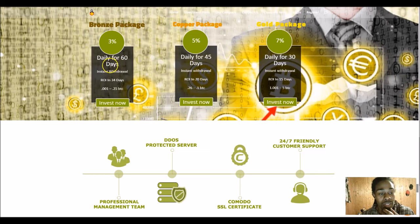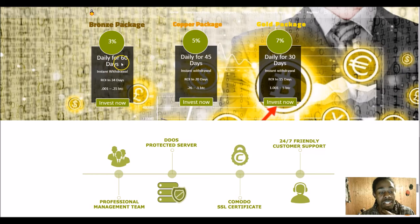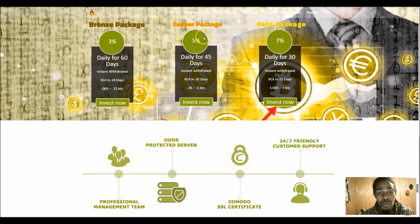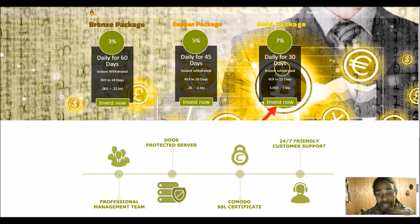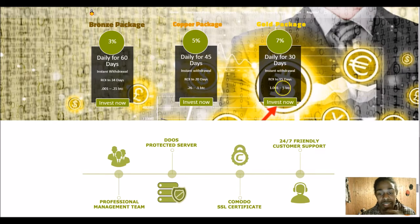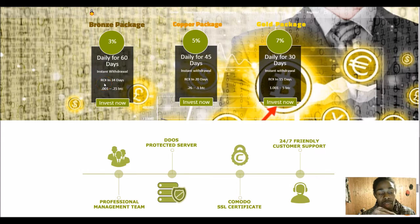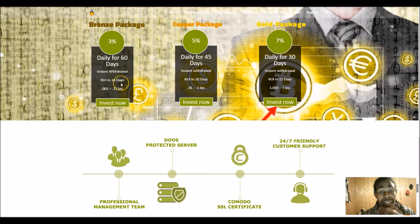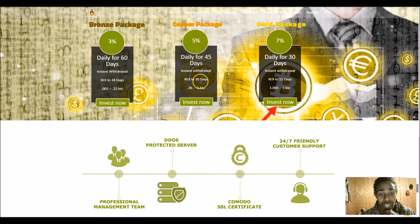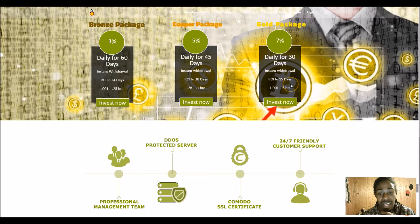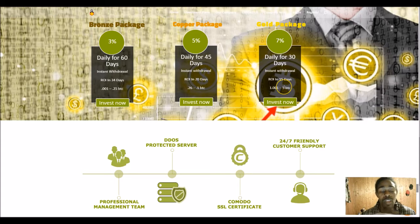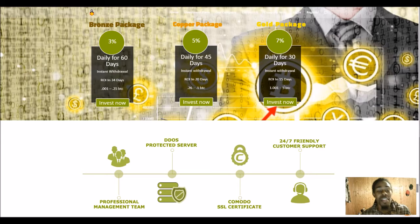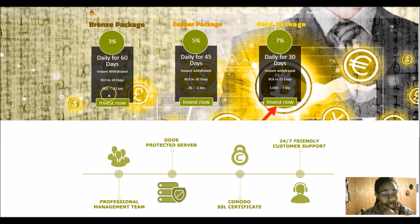And they say they're gonna lower it, but you'll be grandfathered in. You'll be grandfathered in at whatever package that you're currently invested in until that runs out. So these are as much as 60 days long for the lowest package, 45 days for the copper that they're gonna pay you daily, and 30 days for the gold that they're gonna pay you daily. And it tells you how long it's gonna take on average for you to get your ROI back without referrals. 20 days for the copper, 15 days for the gold. You wanna get your ROI back ASAP, so then everything else is all profit with these.